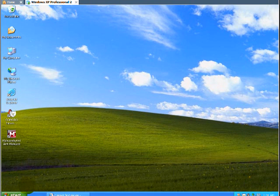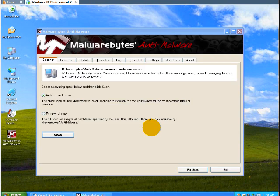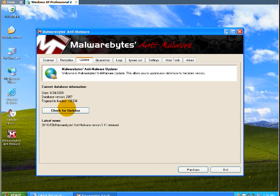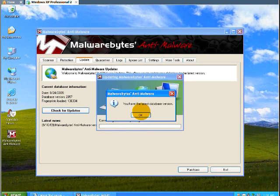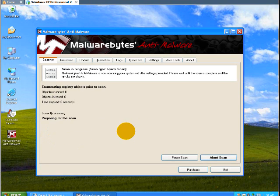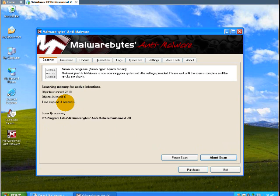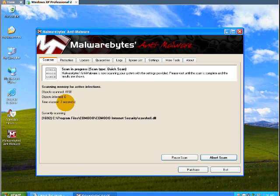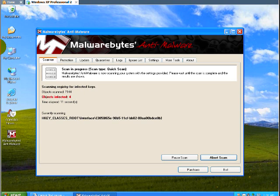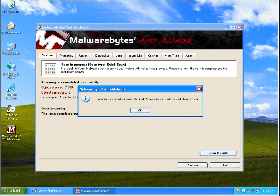Alright, we've got a fully updated Malwarebytes here. Let's see where we're at. Double check, yep. And I'm going to do a quick scan here. So let's watch it for a couple seconds and then I'll pause the video and come back when the scan is done. There you go, it already found a couple infections, so I'm going to pause the video and be back when it's all done.